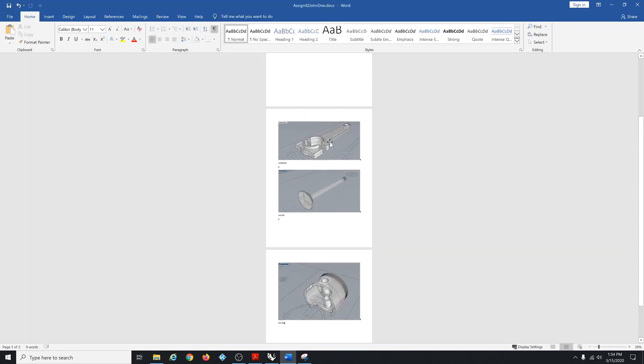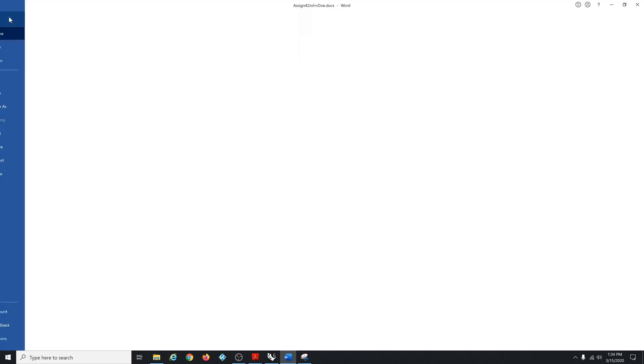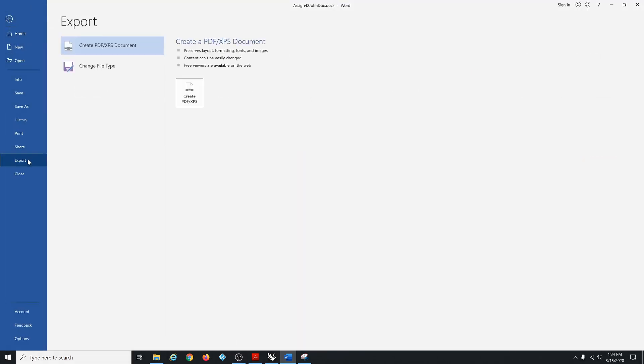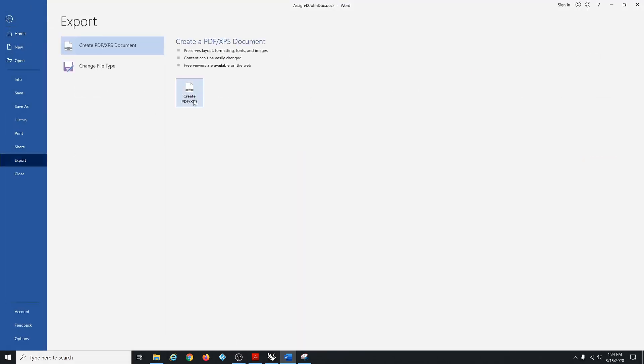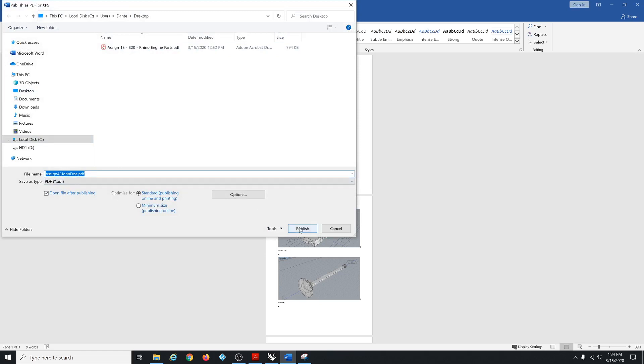So now you have it in Word format. Then if you go back to file and do export. You can click create PDF XPS. It's going to put it on the desktop. It's Assignment 42 John Doe. Click publish.